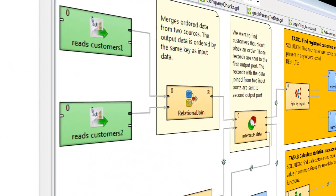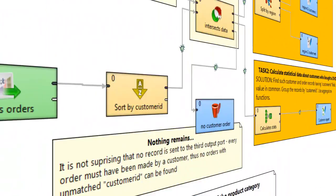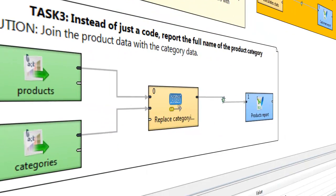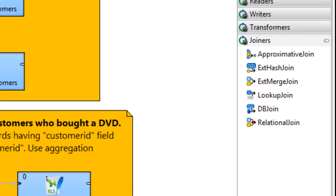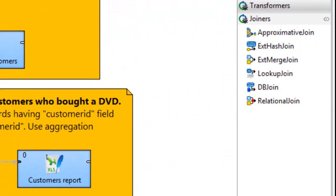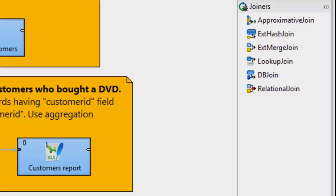Joiners take two or more data streams and join that data on a common key. Clover ETL offers a variety of joiners that perform joins rather like an SQL join statement.